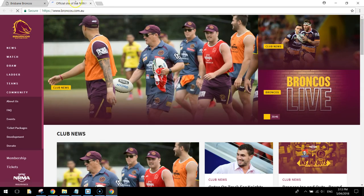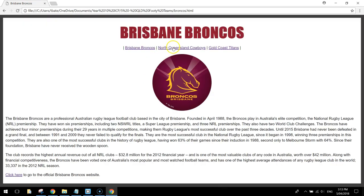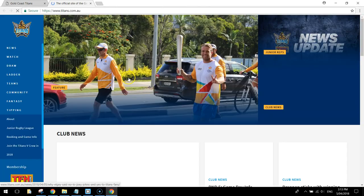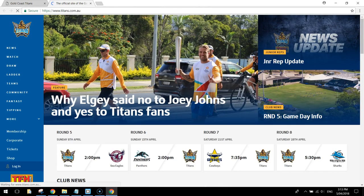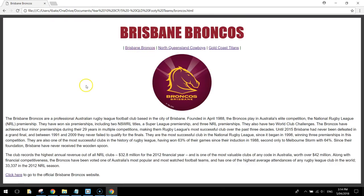If you wanted to, you could go and test those links to see that they open up in a new tab — we've already tried the Cowboys, so we'll just check the Titans. That works too. So that is our first little website where we've linked three web pages together, all done. See you in the next video.